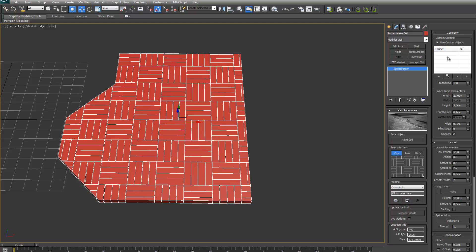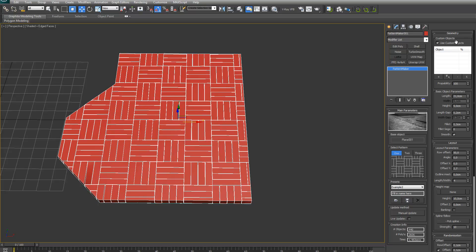Let's go on to the custom objects. To be able to use custom objects you have to have a pattern from category 1 selected. Because it will only work with patterns with only one shape.